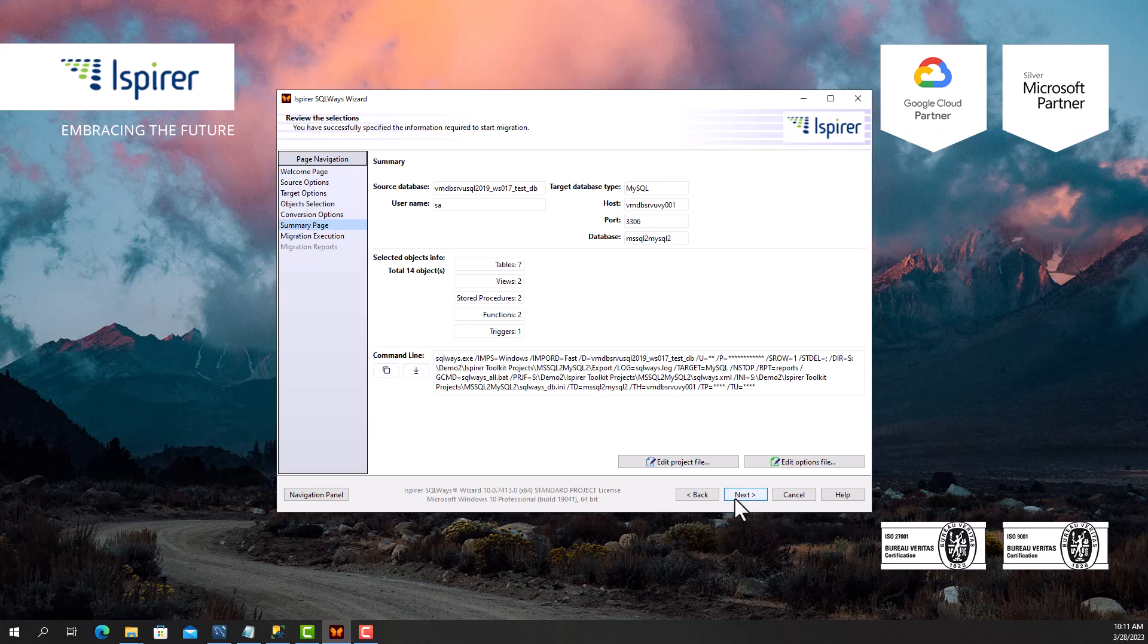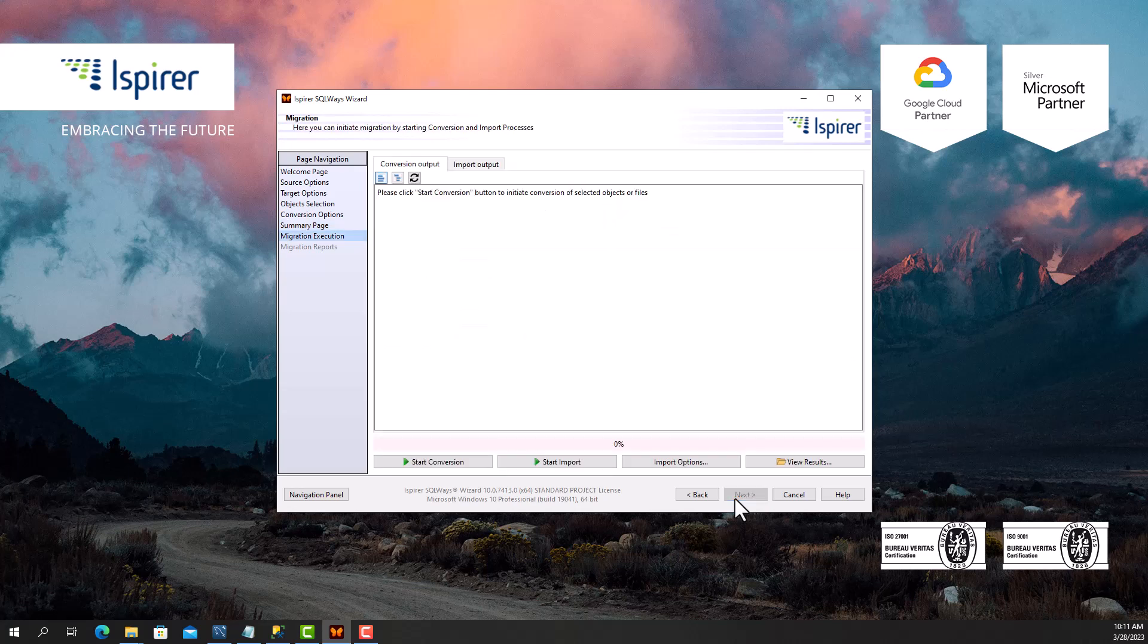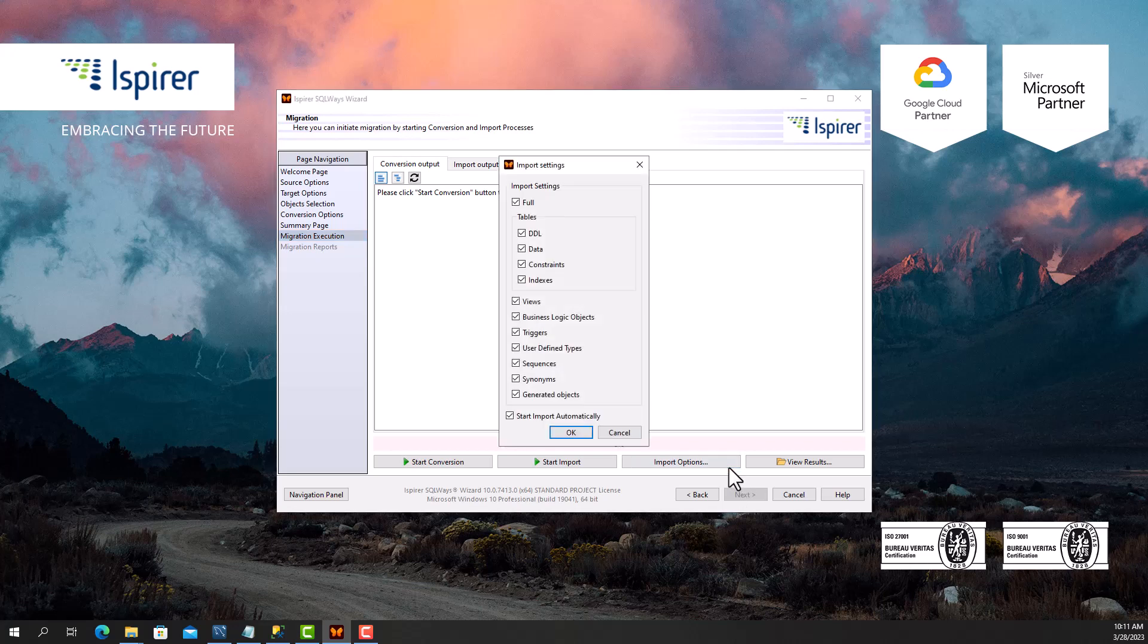As well as the command line at the bottom. There is also a possibility to schedule the conversion in command line mode if needed. The entire process of migrating SQL Server to MySQL is performed in two phases: conversion and import. The import phase can start automatically right after the conversion phase, or they can be launched separately from each other.